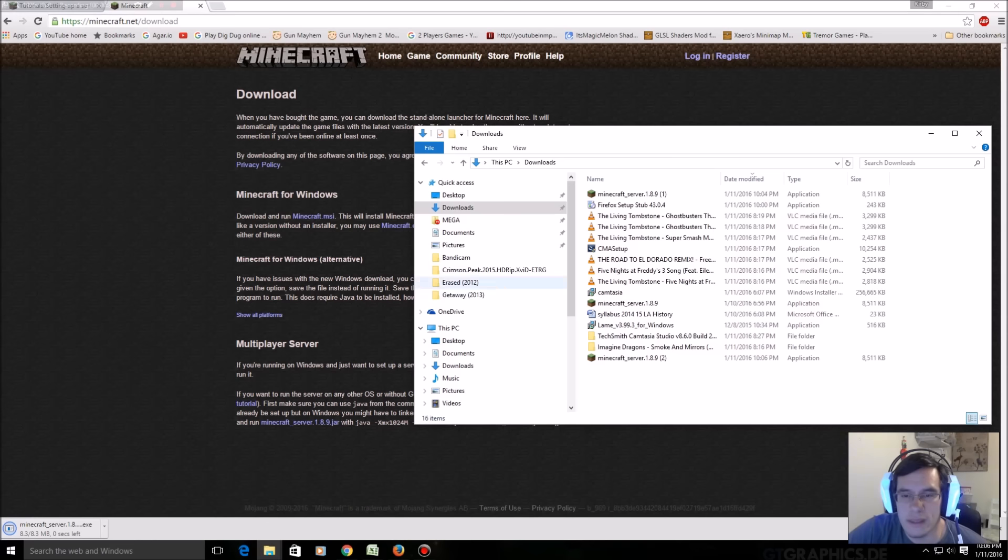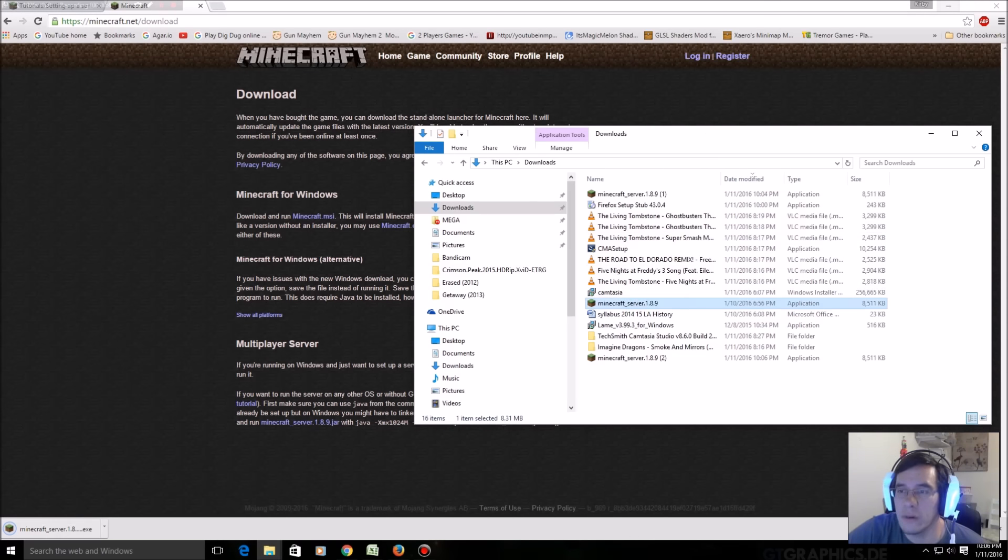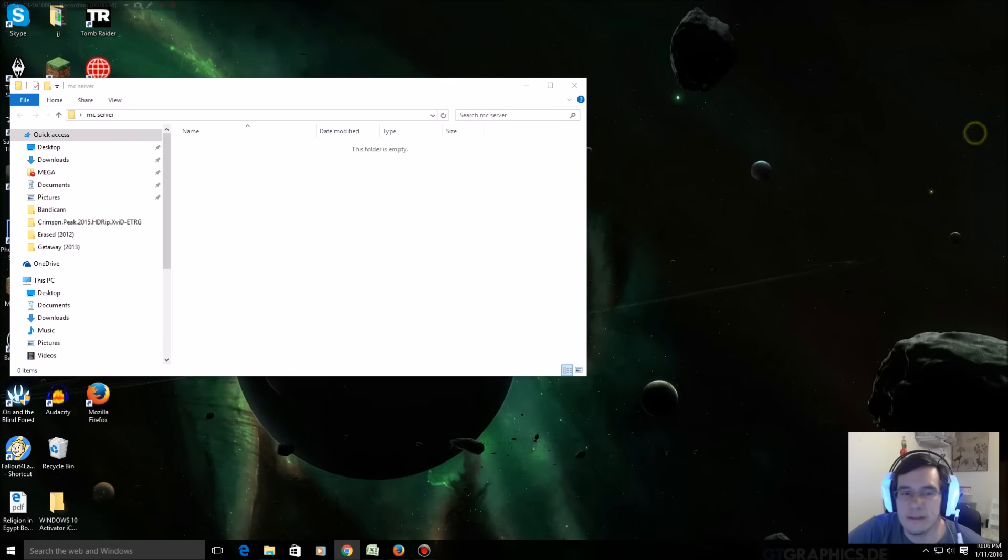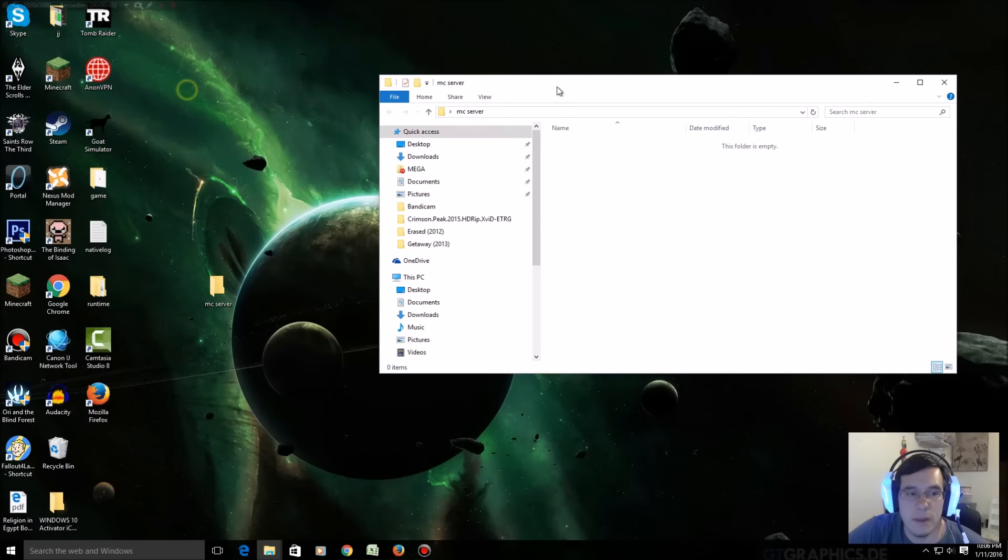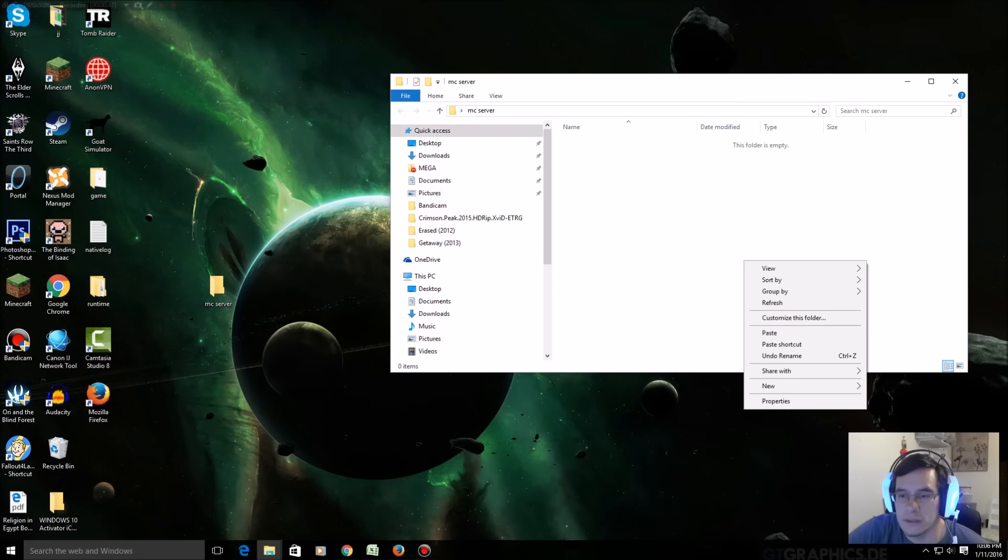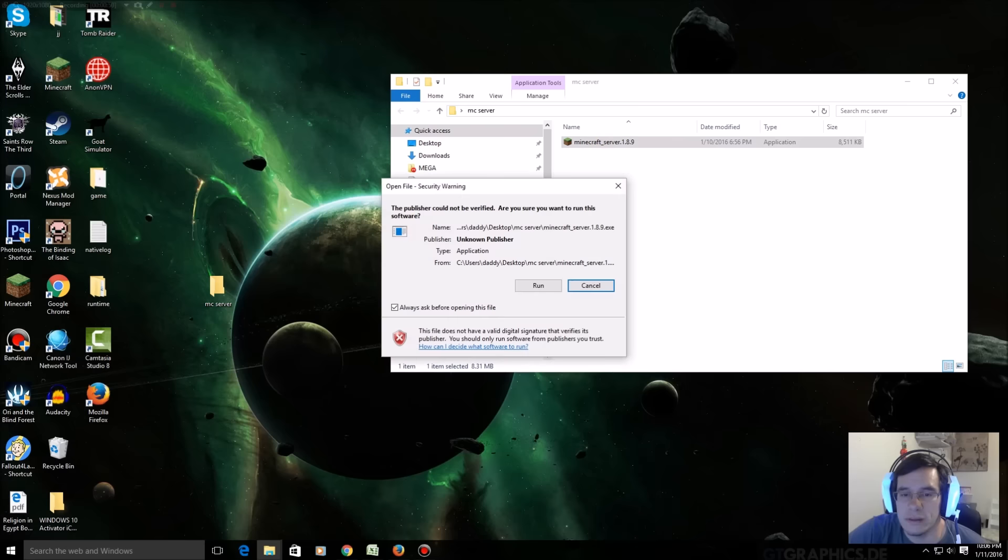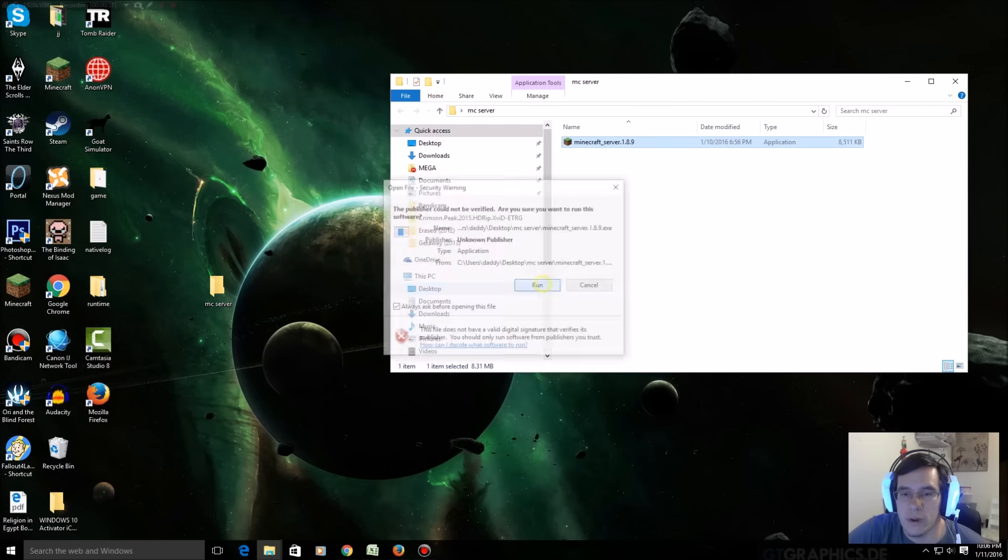I'm going to copy this or cut it, whichever way I want. Then I'm gonna go to my desktop and then I made this folder called MC server. Paste it here, double click the file, click run on the pop-up.